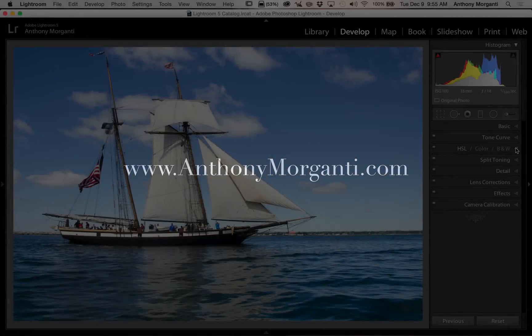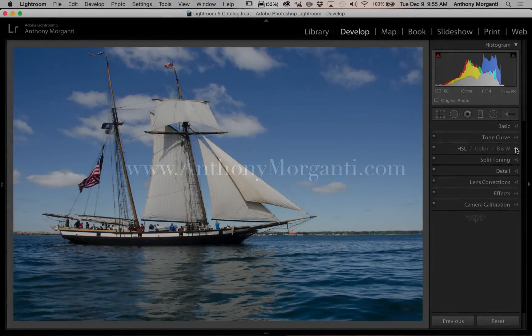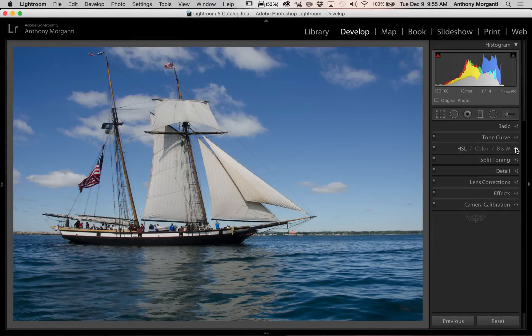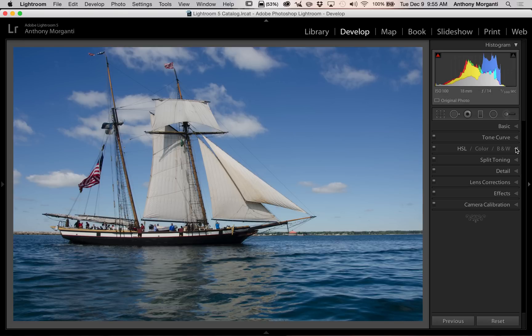Hey guys, this is Anthony Morganti from AnthonyMorganti.com. This is episode 46 of Learn Lightroom 5. In this episode, I'm going to show you how you could cross-process an image in Lightroom.